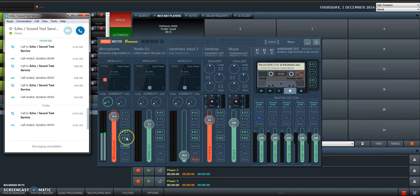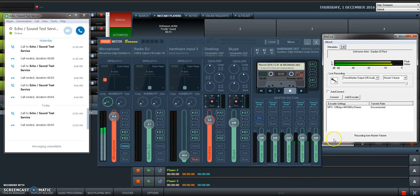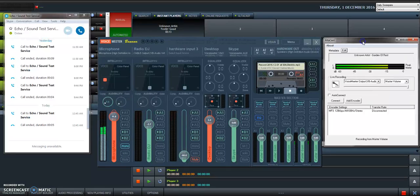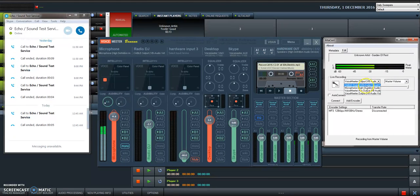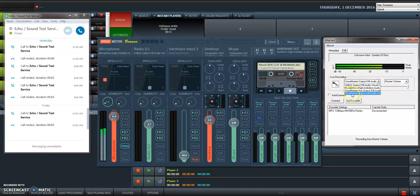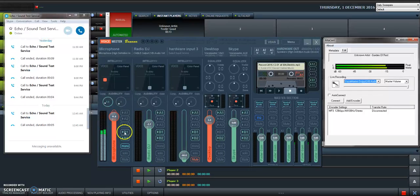Once you set this, you're gonna have Skype on B2 for all of your input sources. And you're gonna have Altacast, which is the last piece of the puzzle—this is the software that sends the stream, your program, to your radio station server. You're gonna set them on VoiceMeeter Output, and this is going to be B1.